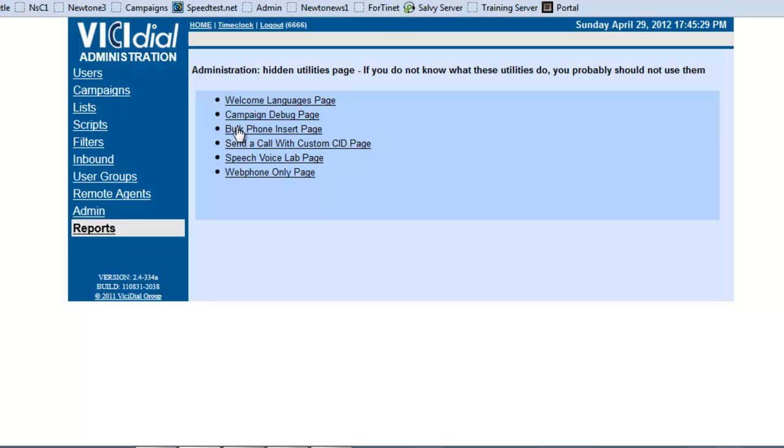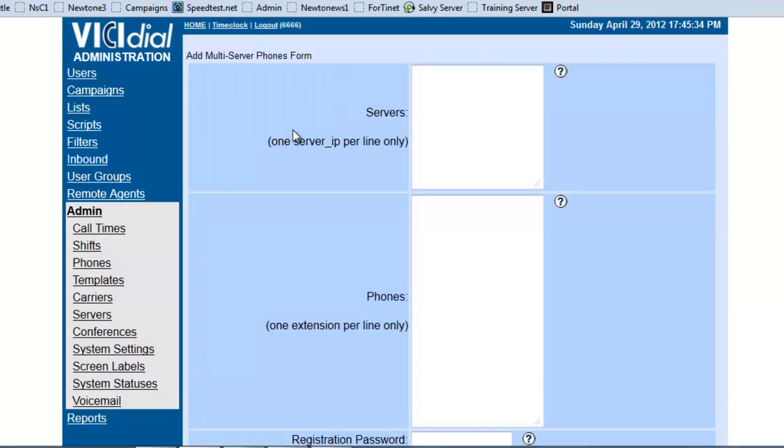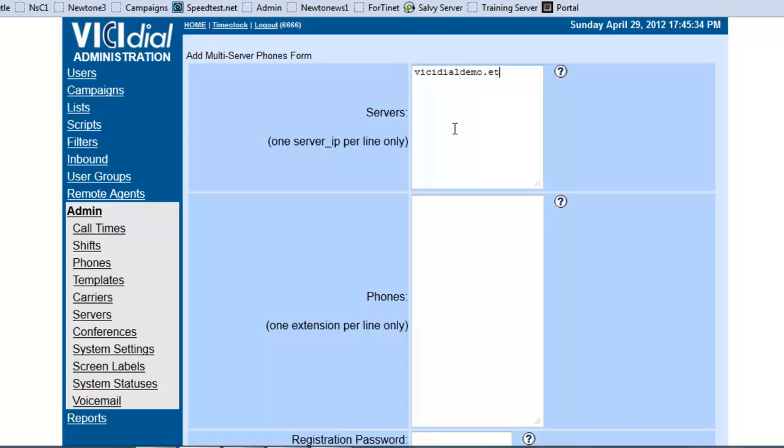Now, you have what's called the bulk phone insert page, and this is really simple. Basically, in one line, you can create the server. So, if it was bc-dial-demo, bc-dial-demo, bc-dial-demo.e-told-free.net. Okay, that's the .net. And then, you would just add the extensions.